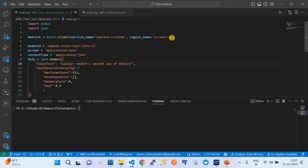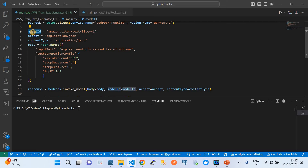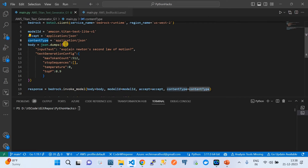This first line creates a client — an object you can use to invoke the foundational models via an API call. The model ID in our case is amazon-titan-text-lite, which is a lightweight and cost-effective text generation model native to Amazon. It accepts application/json content type. For the body, we need to convert it to a JSON object using json.dumps, with the input text acting as the prompt.